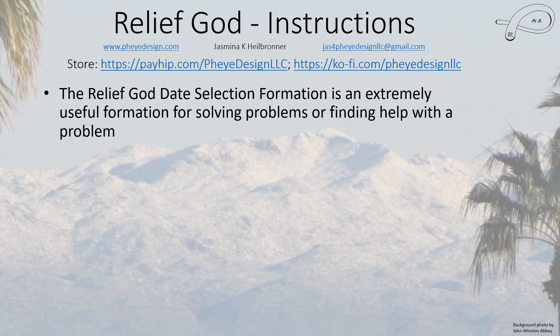Hello everybody, this is Jasmina and in this video I'm going to talk about the instructions for the use of the Relief God. It is another one of the date selection formations and it is actually an extremely useful one.